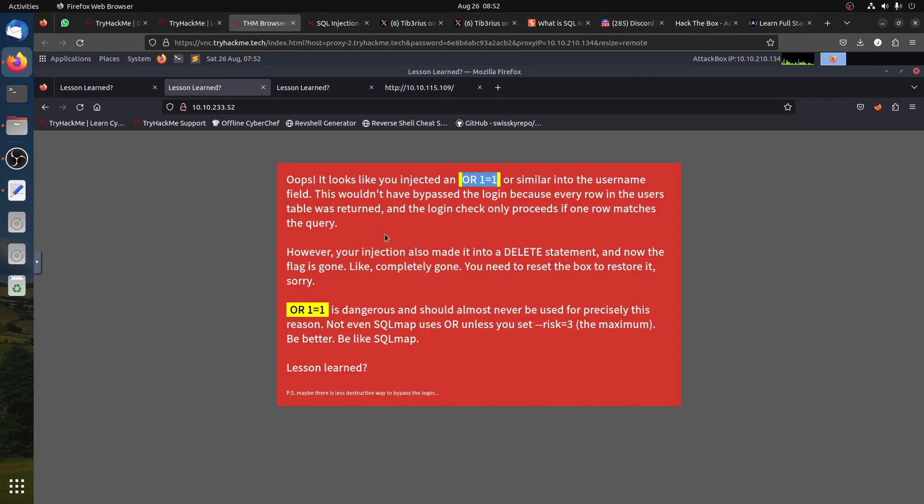If you use OR 1=1, you'll get this message. I didn't want to show you because you get this error telling you: 'Oops, it looks like you injected OR 1=1 or similar into the username field.'